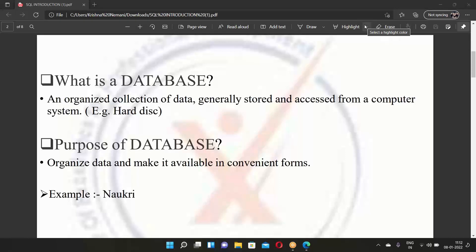First we need to understand what a database is. A database is nothing but an organized collection of data, generally stored somewhere at some point. When you talk about a bunch of data — let it be photos, videos, text, or any information — when it is stored in an organized way at a particular place, that is what we call a database.